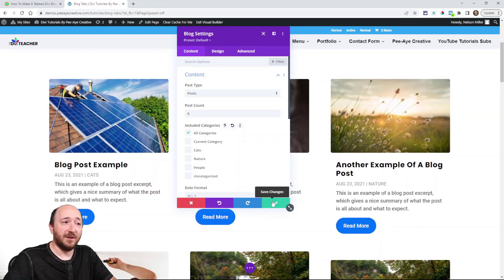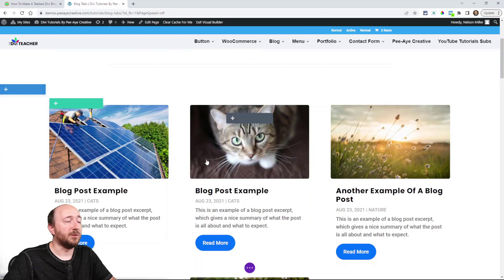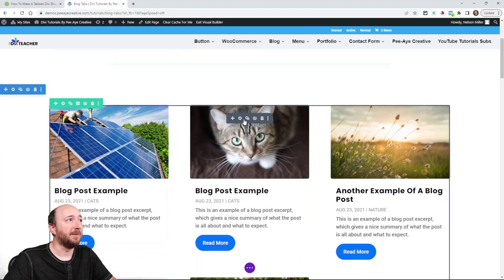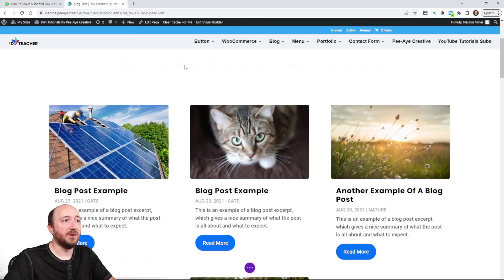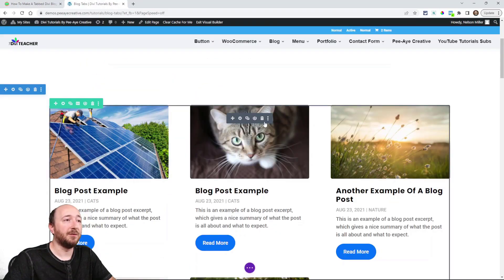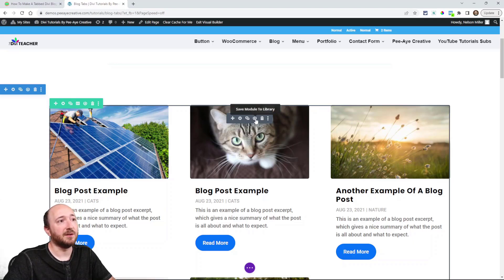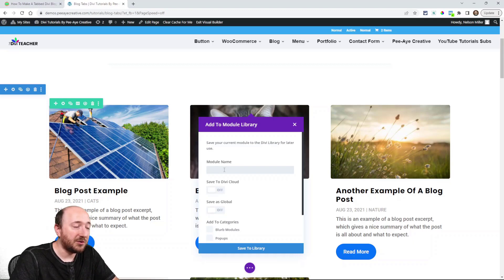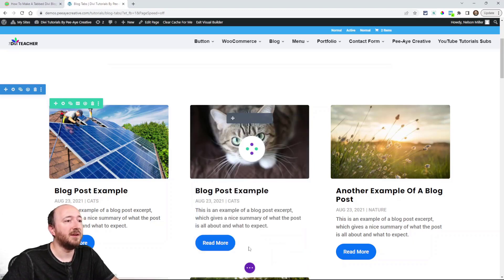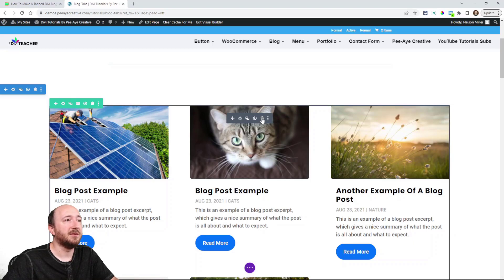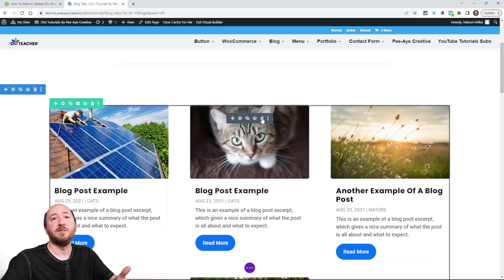Now I don't want to get confused here, so right away I'm going to skip to step three and save it to the Divi library. Hover over the module and you'll see a little icon that says "Save module to library" — I'll click that. I'm going to name it "Blog Module All Categories" and save it to the library.